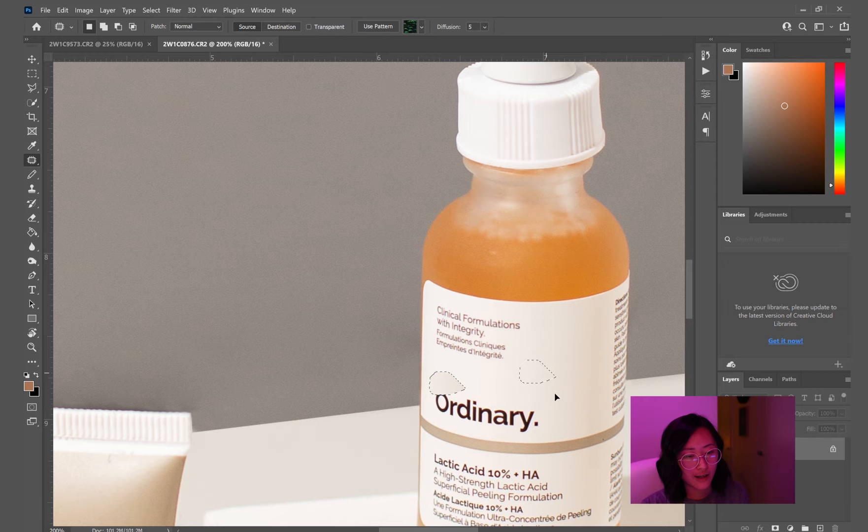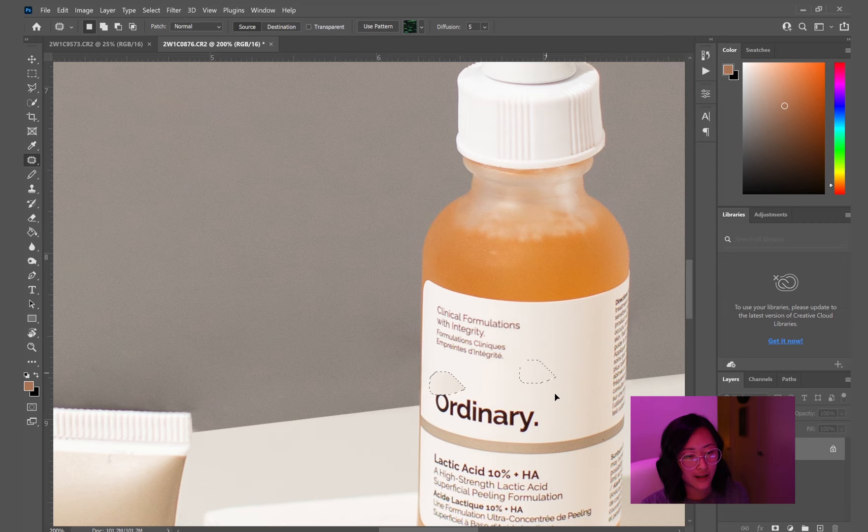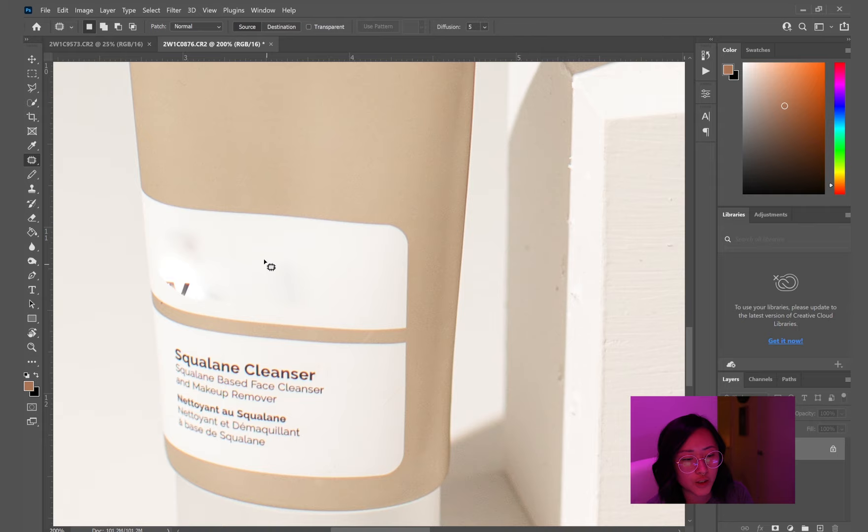Okay, there's probably a much easier way to do this. You probably just clone stamp this or something, but this is what I did. Or content aware, but I find that one can be a little bit tricky sometimes if there's too much or too many other conflicting colors or textures around it.